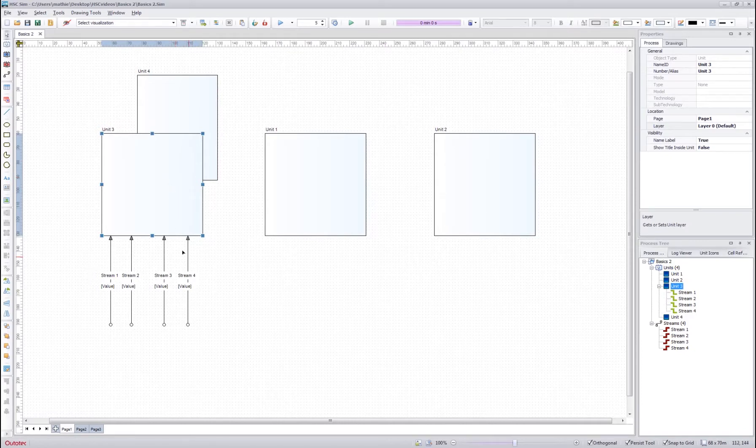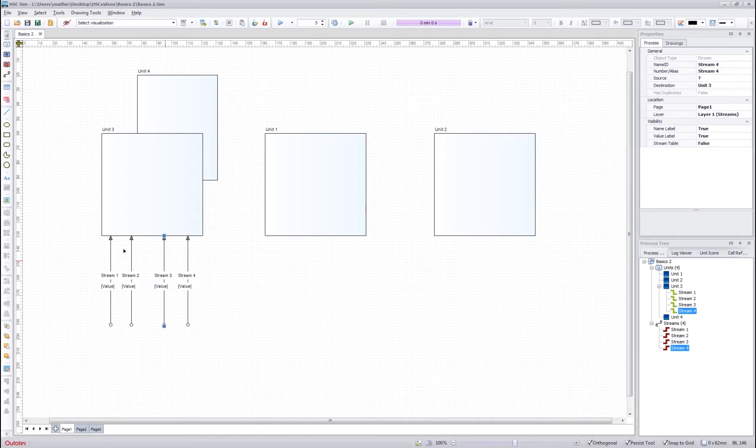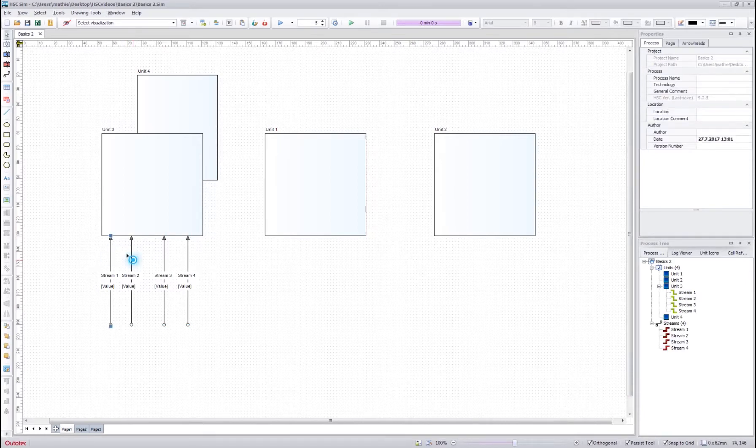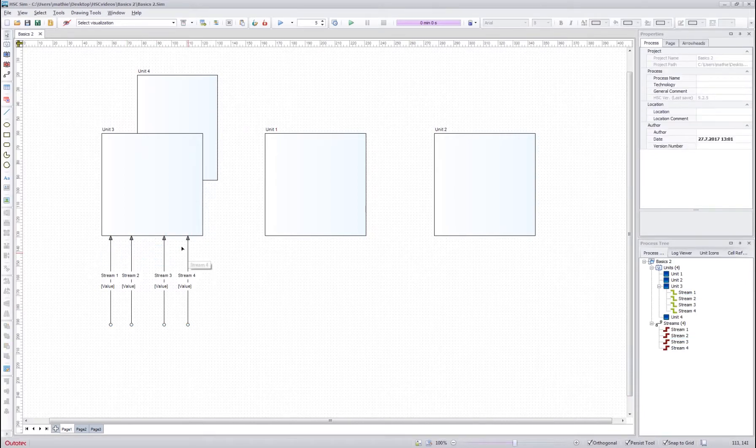However, if I check stream, I can see that the default layer for the stream is layer 1, so by default the streams are always on top of the units.